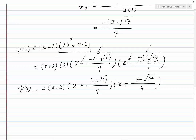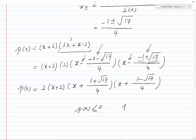This factored form could be used, for instance, to solve inequalities involving P(x) — for example, if you're interested to solve P(x) less than or equal to 0, or P(x) greater than 0.